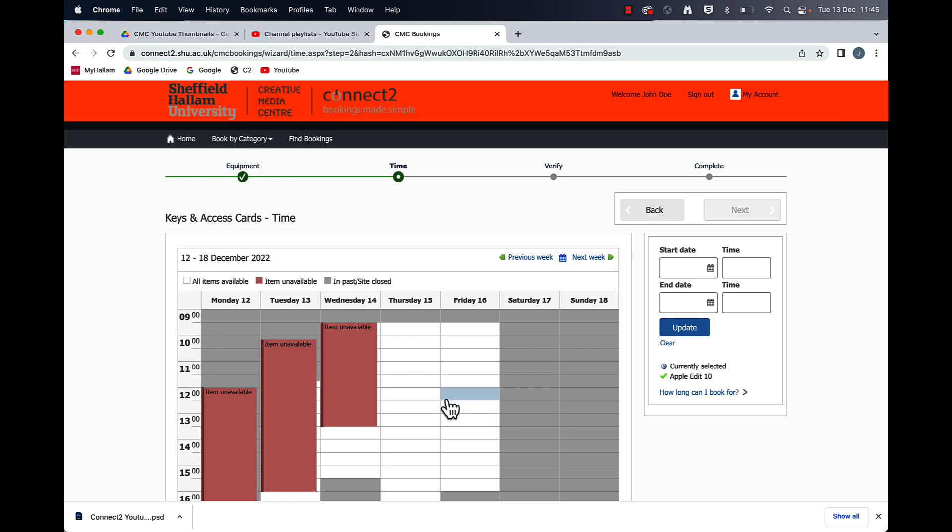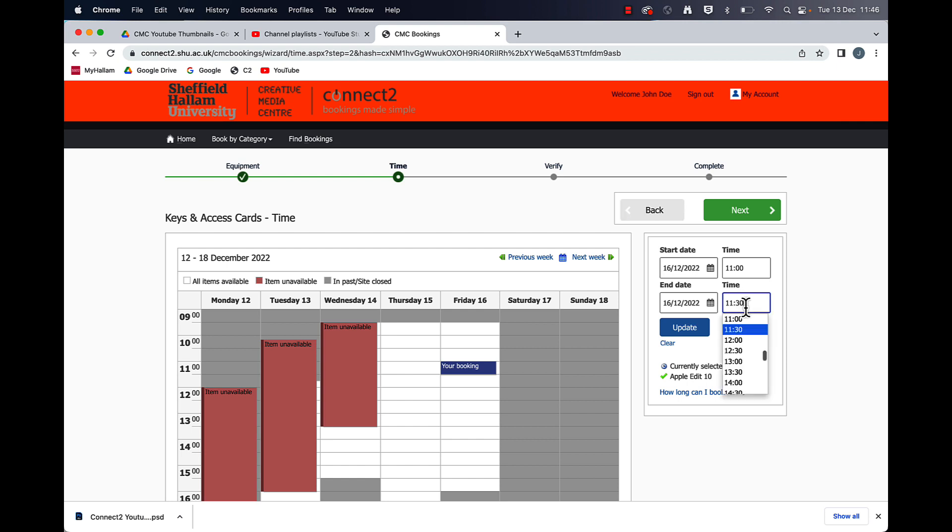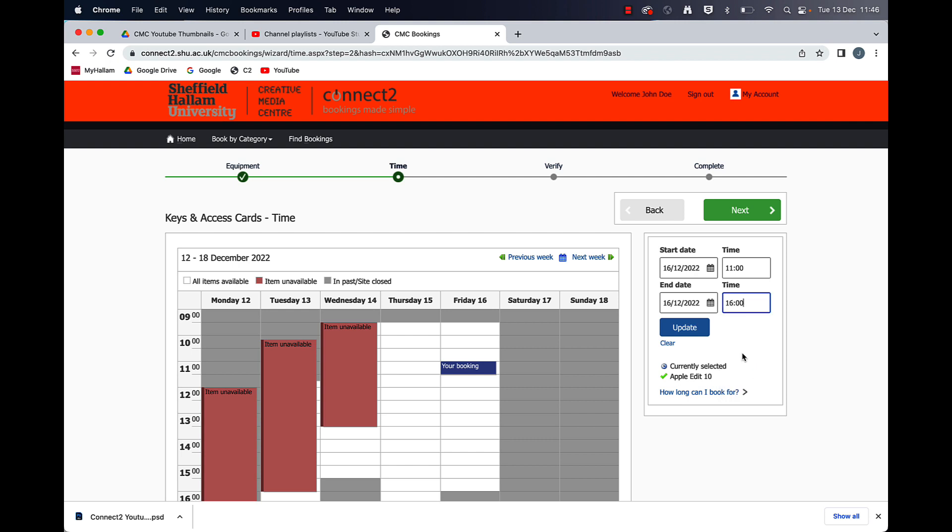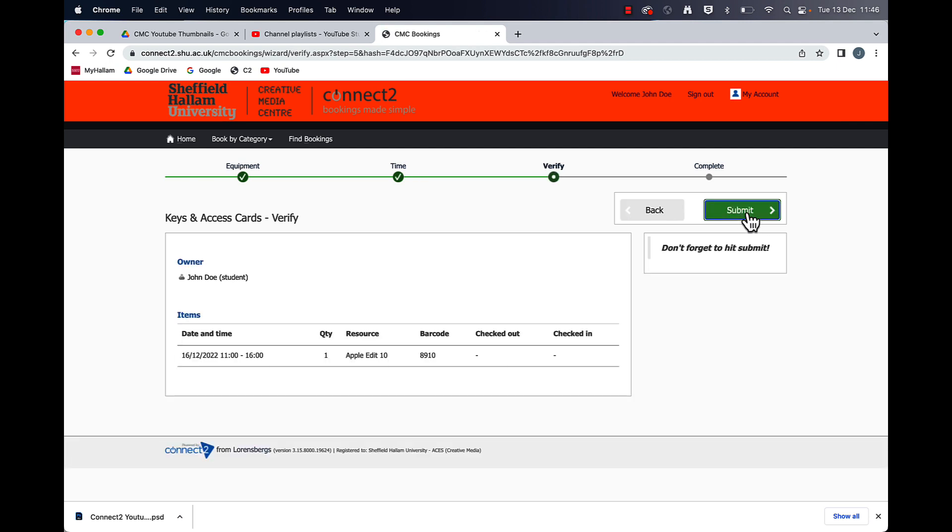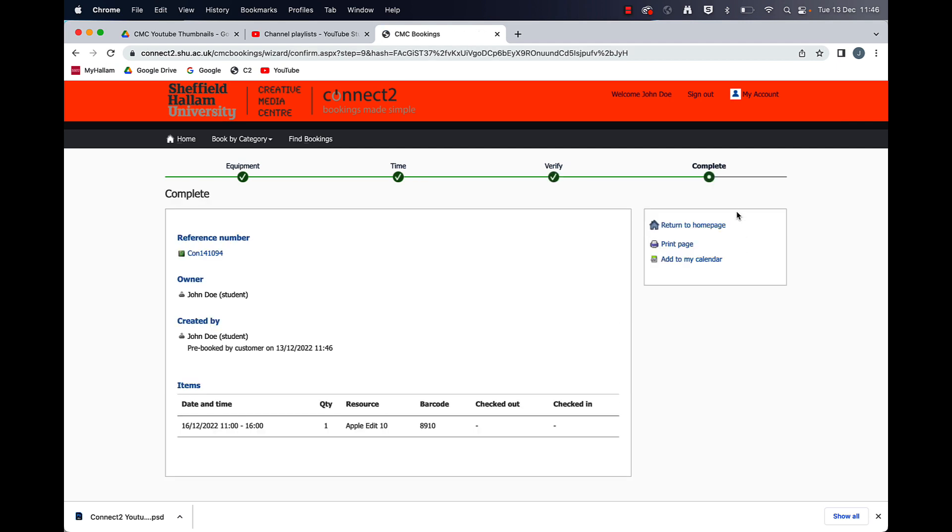I'm going to book for Friday from 11 o'clock and the end time would be four o'clock on a Friday and then after you've hit update you can click next and then submit and that's it and that's how you make the booking.